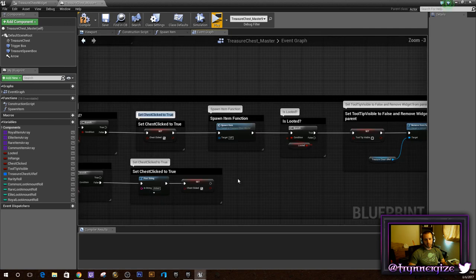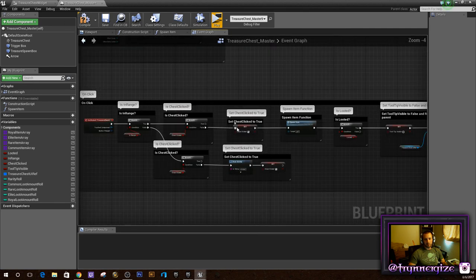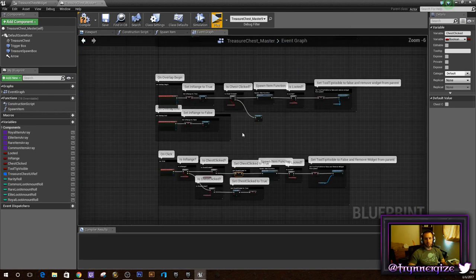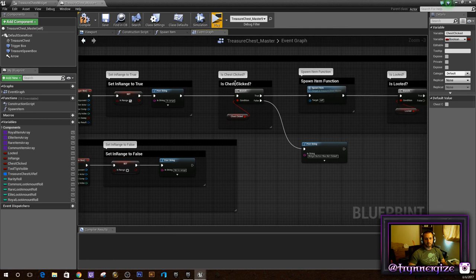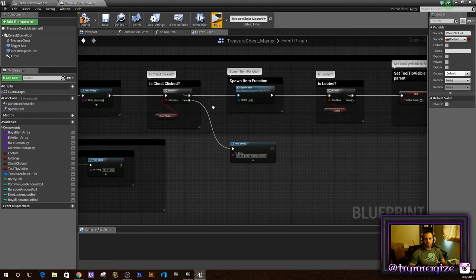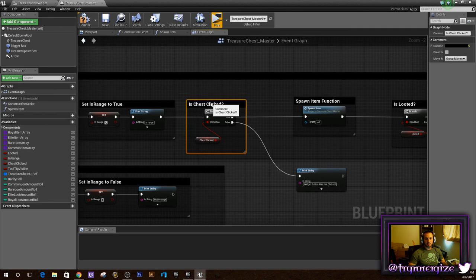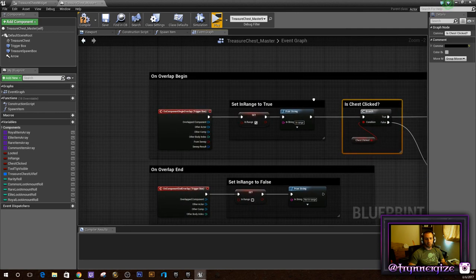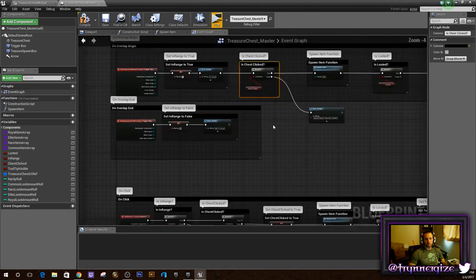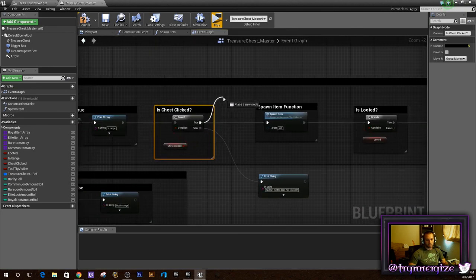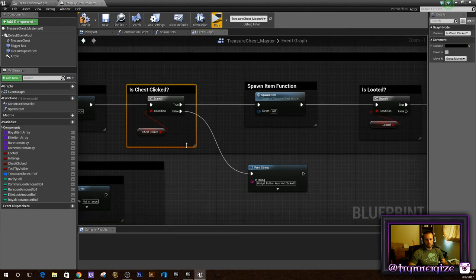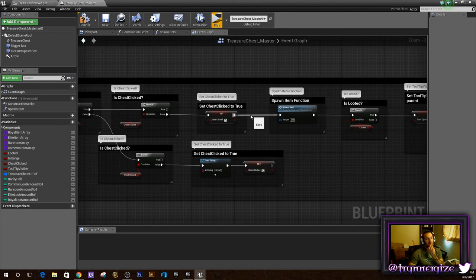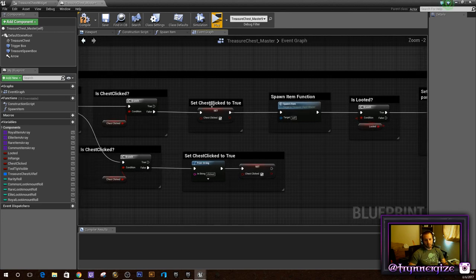You can almost drag and drop and copy those nodes down. So yeah, again — we're going to check to see if it's in range, check to see if the chest is clicked, and set those up accordingly. That wraps up the chest widget and the treasure chest actor blueprint logic. The spawn item function is what we'll be filling out next.